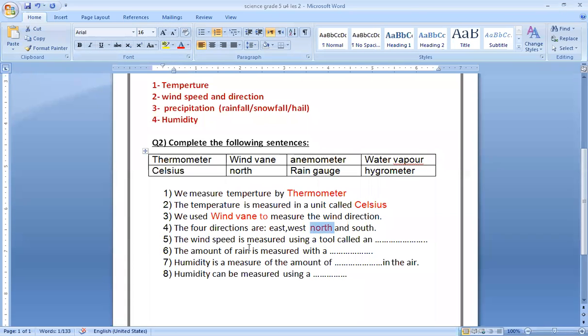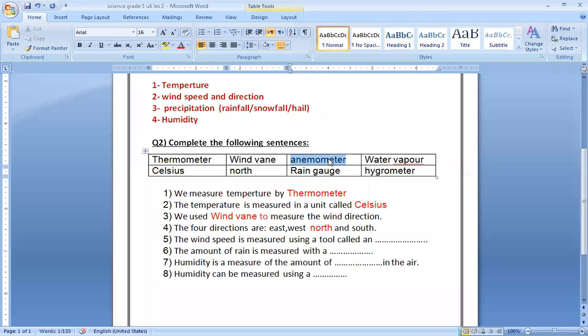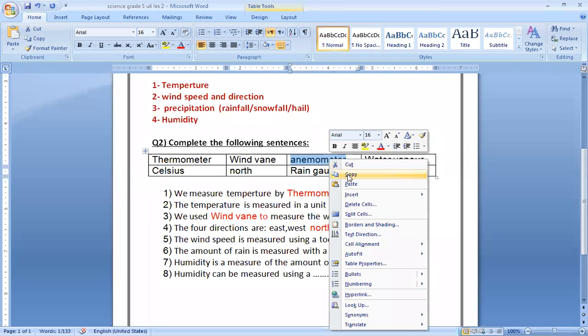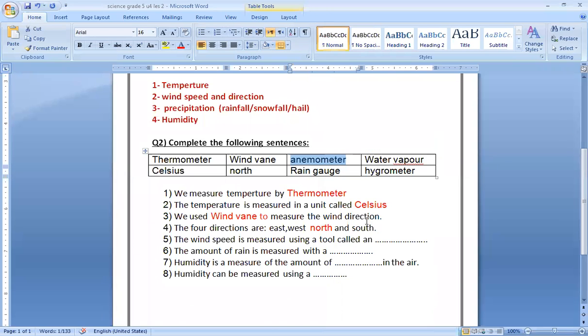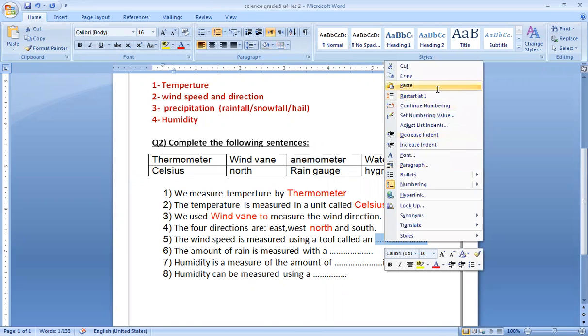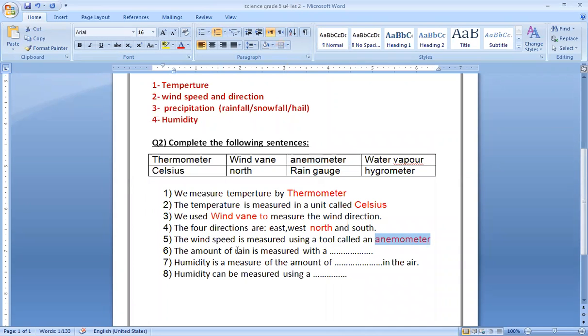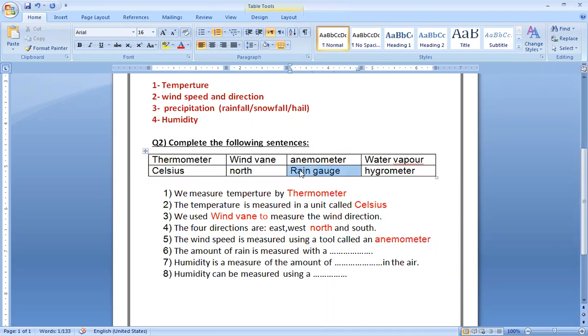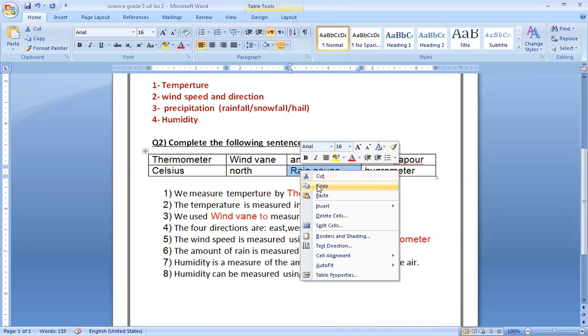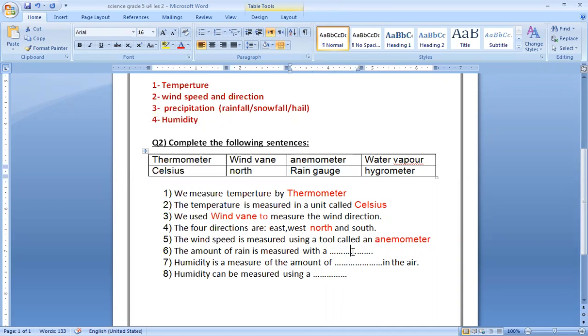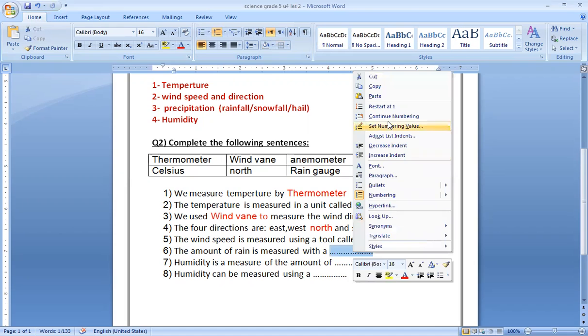Number five: the wind speed is measured using a tool called anemometer. Bravo. The amount of rain is measured by a rain gauge.